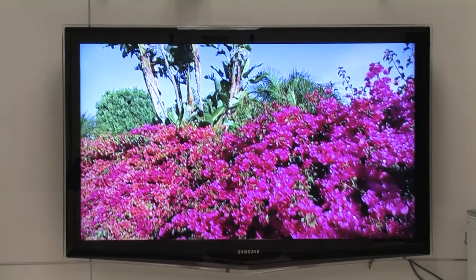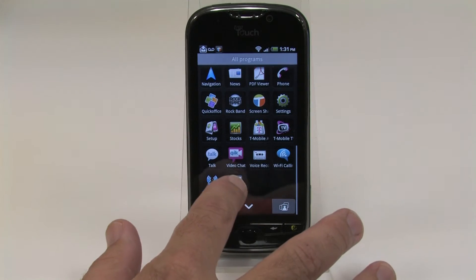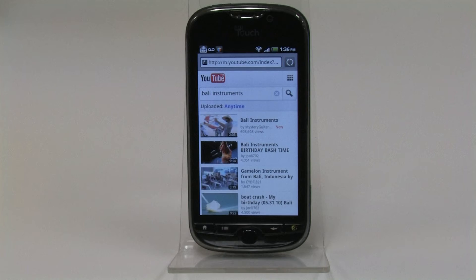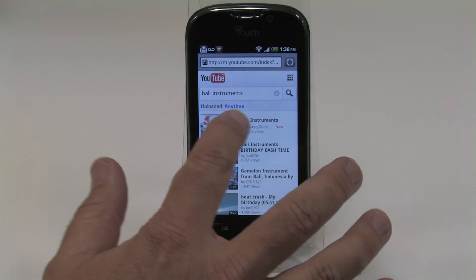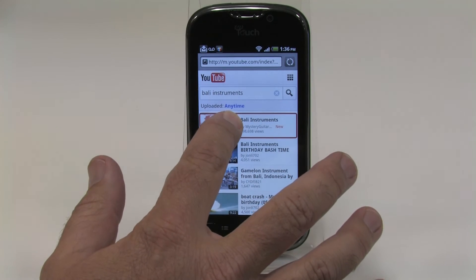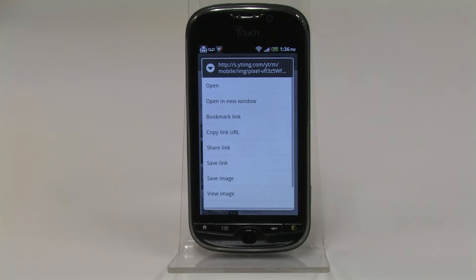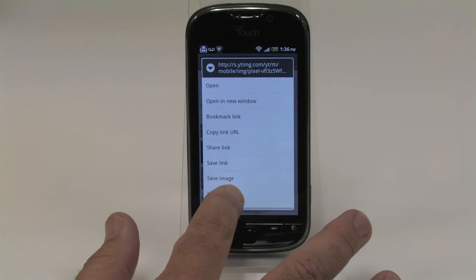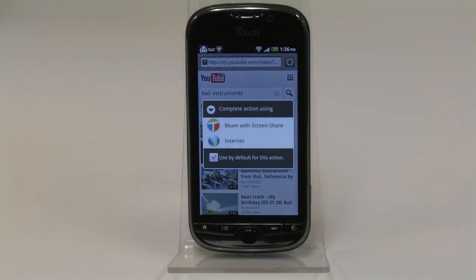If you find a video on YouTube through your phone's browser or the YouTube app, you can share that as well. Press and hold the video you want to send to the TV, select View Image, then Beam with Screen Share.